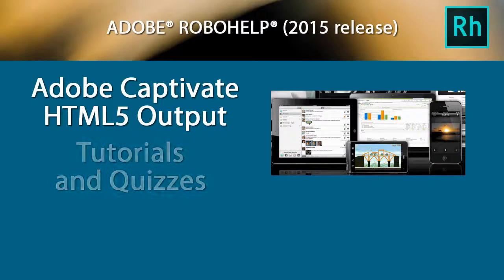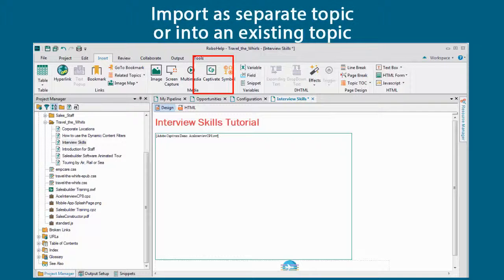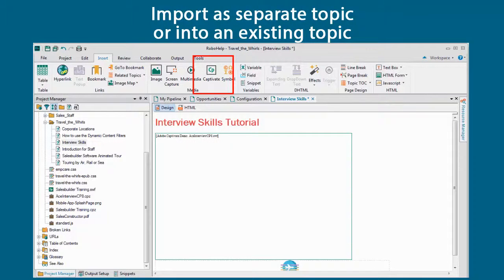The 2015 release of Adobe RoboHelp enhances its integration with Adobe Captivate and the HTML5 output. You can choose to import as a separate topic or elect to insert a Captivate video into an existing topic.